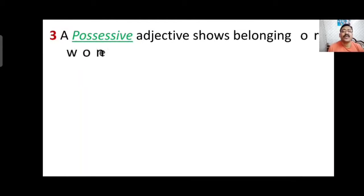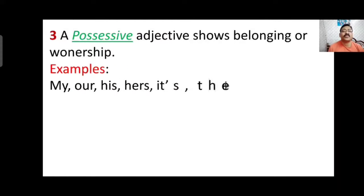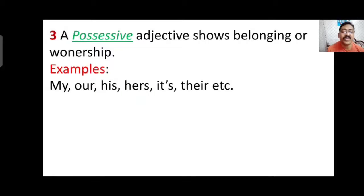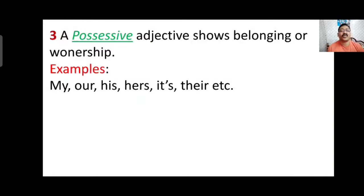The third type is possessive adjective, which shows belonging or ownership — it shows that something belongs to someone or that someone is the owner of that thing. Examples include: my, our, his, her, its, their. These are generally used in sentences to show that something belongs to someone, so they are called possessive adjectives.